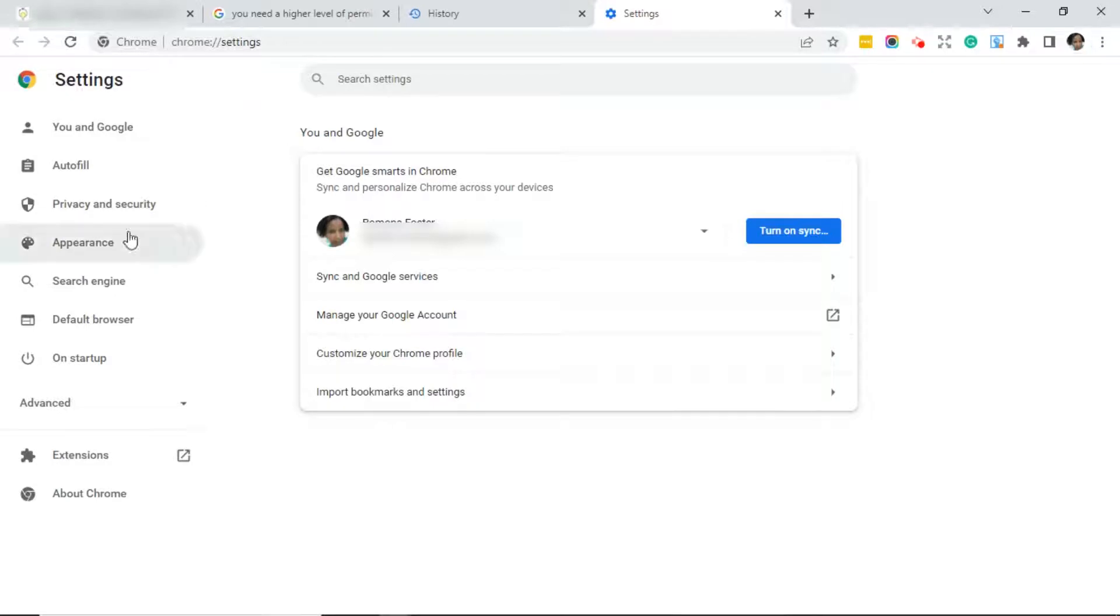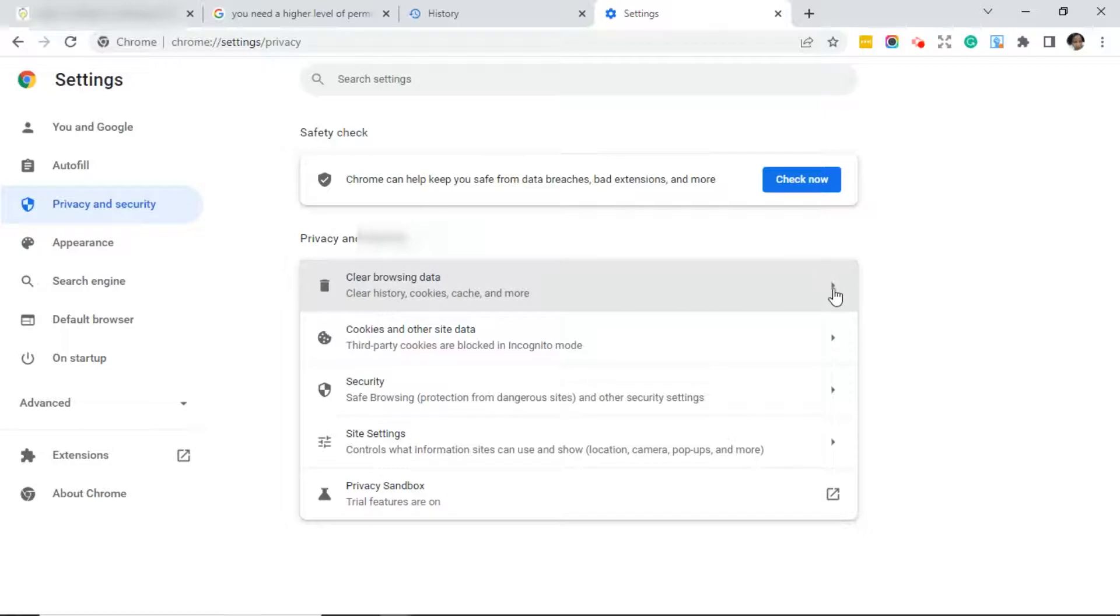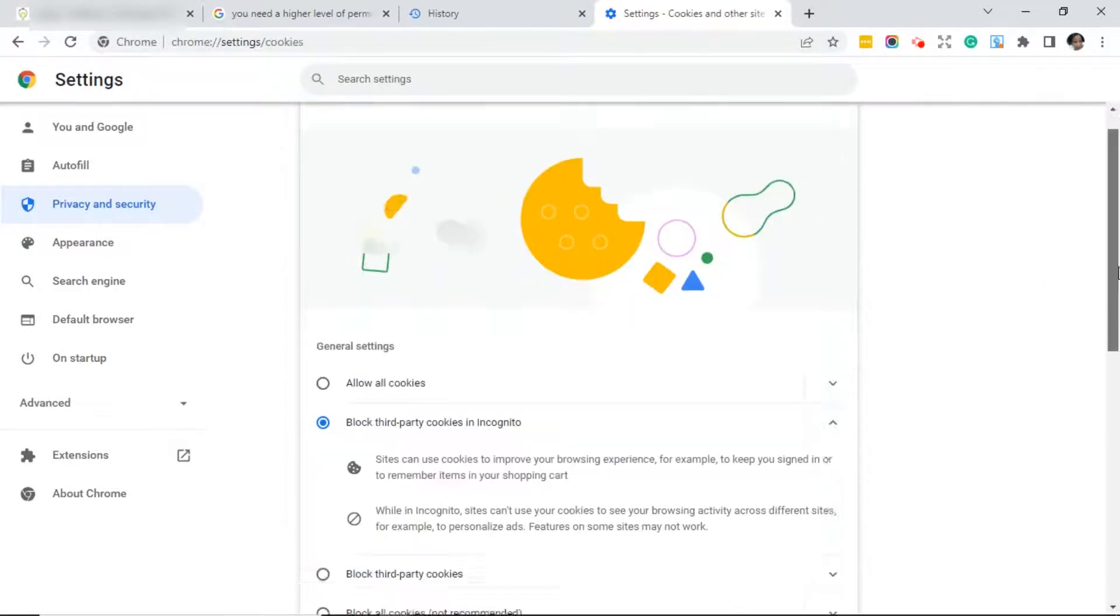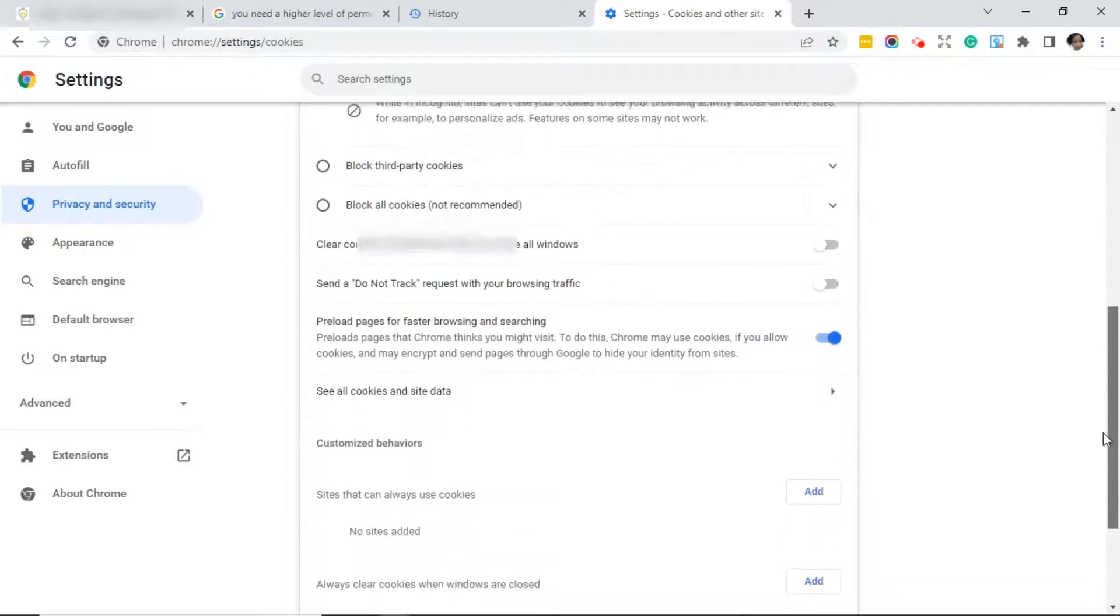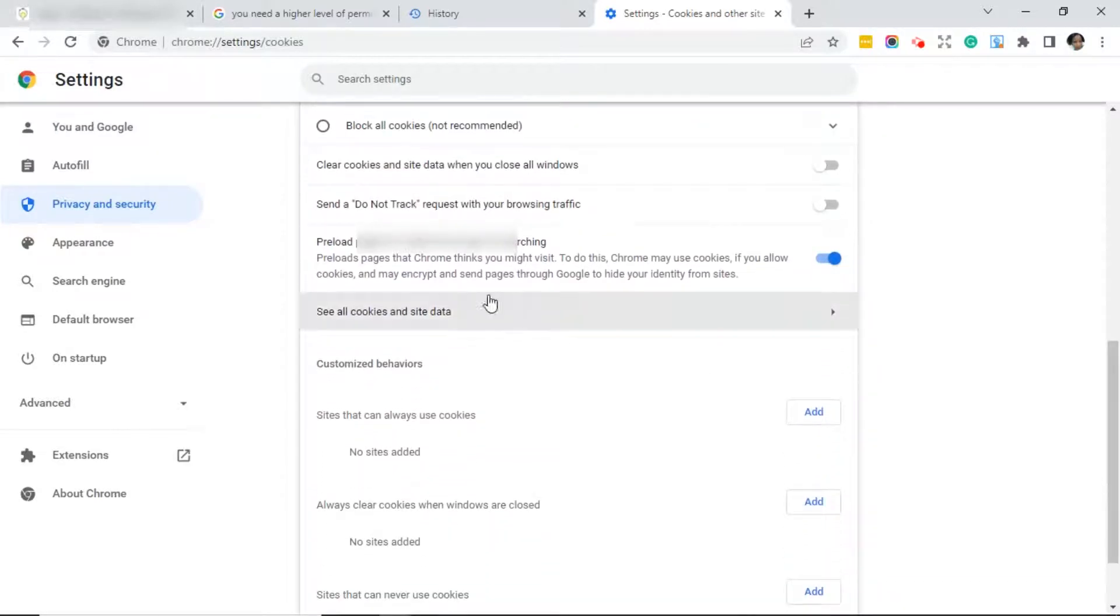Click on Privacy and Security, and we've already cleared the browsing data, so the next thing you want to do is go to Cookies and Other Site Data. Scroll down until you see 'See all cookies and site data.'